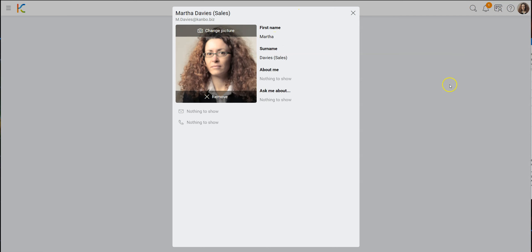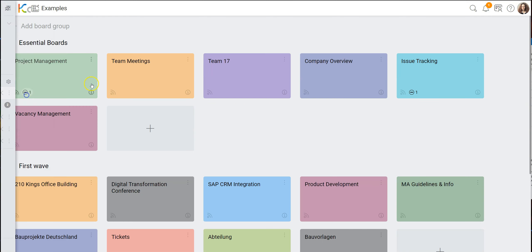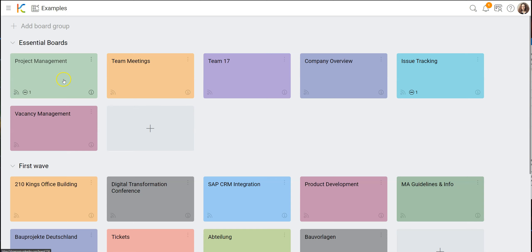For today's demonstration I will be Marta — as you can see here, my name is Marta Davis. I may not sound like her, but let's say for the sake of the demo I am her. The first board I would like to present to you is the project management board, which I will find in this board collection and here in this board group.